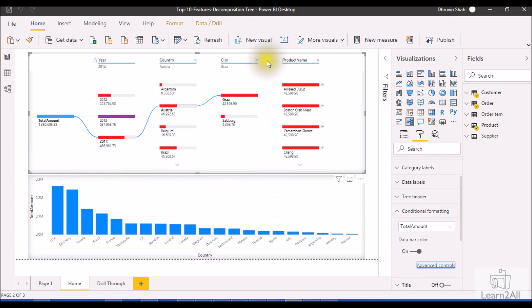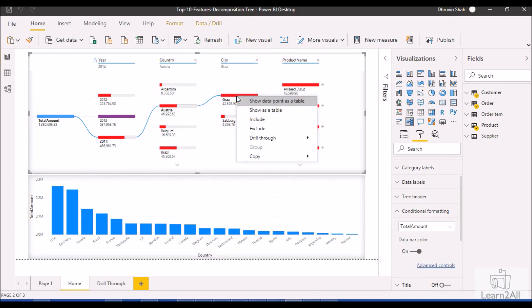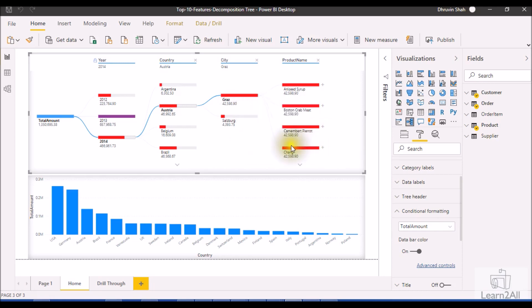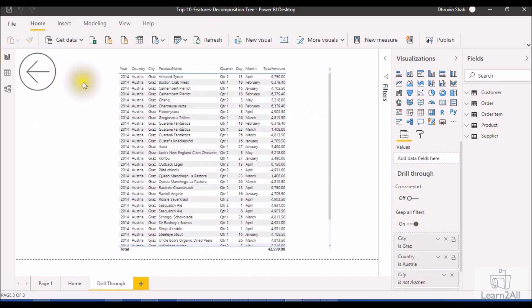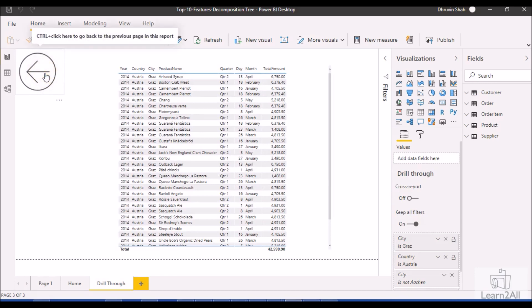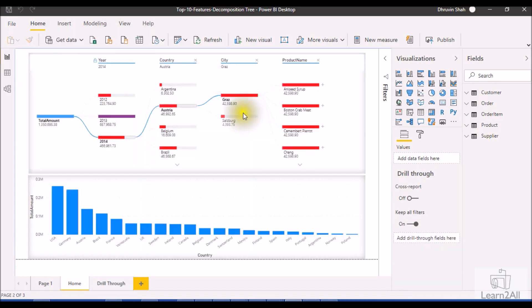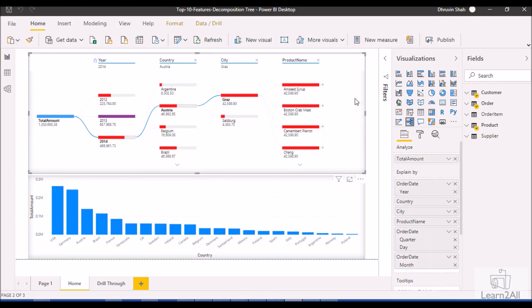The second feature is that the Decomposition Tree supports drill through. When you click on drill through and click on Apply Drill Through, it will redirect you to the second page. So the Decomposition Tree supports drill through as well. For the third feature — sort capability — you can apply sort on your Decomposition Tree visualization.